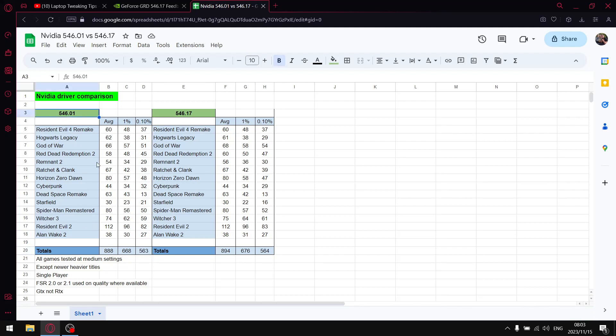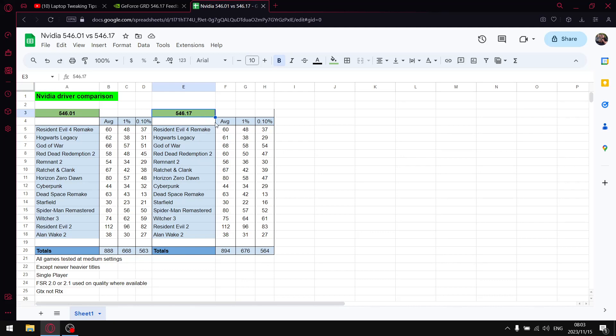I updated my Windows completely yesterday and I did notice that with the Windows updates, 546.01 lost a little bit of performance. But funnily enough, just after updating Windows, 546.17 dropped. This is actually the driver I recommend at the moment because the performance I lost yesterday after the Windows update on this driver came back with 546.17.